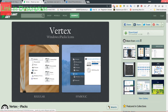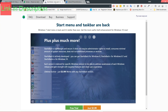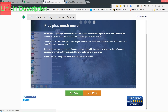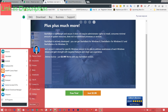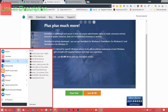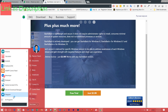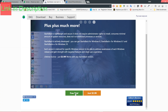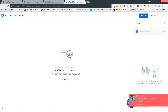Next is Start Is Back++. You need to download the free trial, but this is optional. It changes your start bar to look like Windows 7 instead of the Windows 10 start bar. If you want it, just click on free trial and go for it.